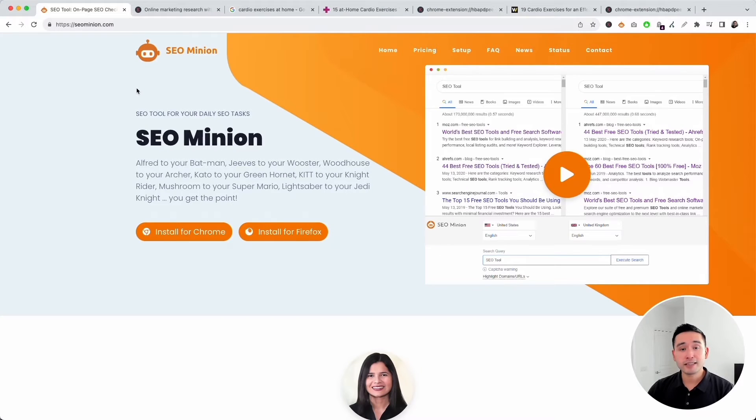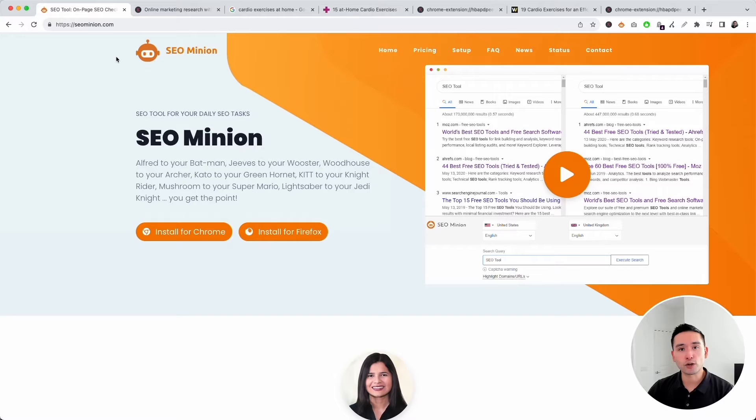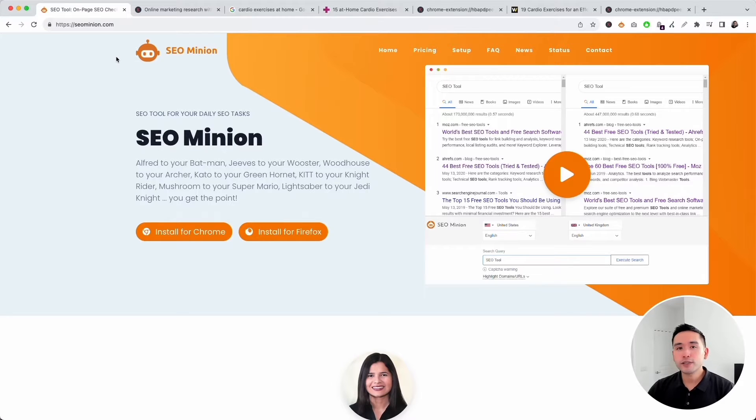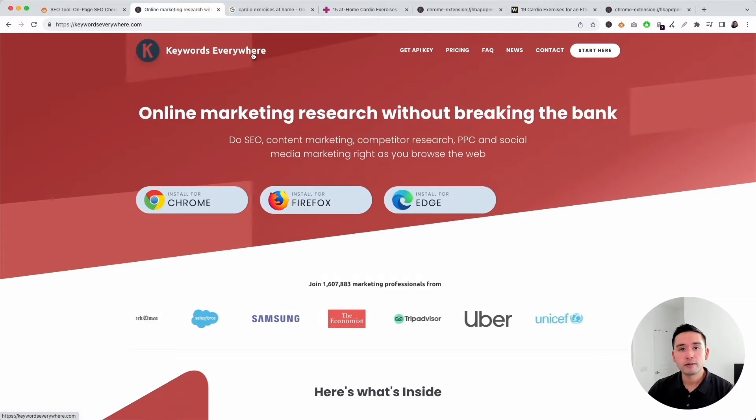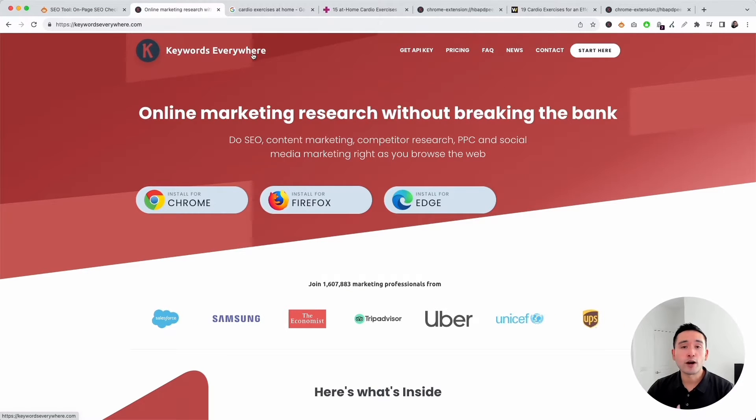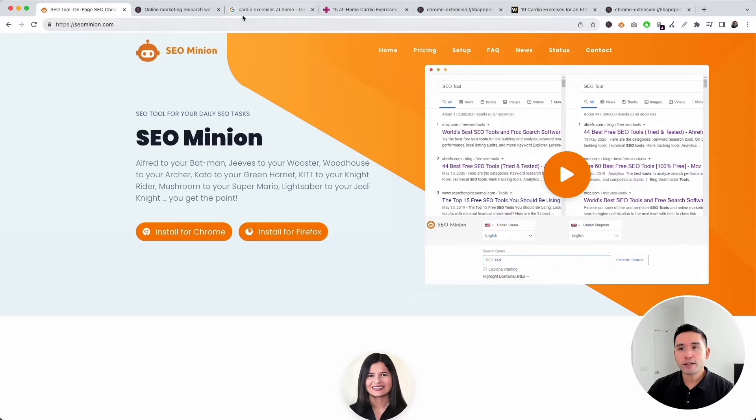I will be using SEO Minion and Keywords Everywhere for this SEO analysis tutorial, but you can do many of this manually as well. If you want to use SEO Minion, you would need to subscribe to the Keywords Everywhere silver plan or higher for SEO Minion access.